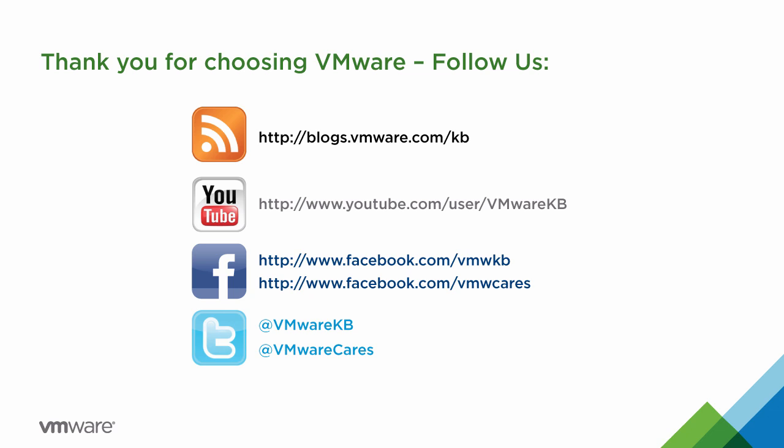For additional tutorial videos, be sure to subscribe to the VMware KB YouTube channel and our blog. Thank you for choosing VMware.